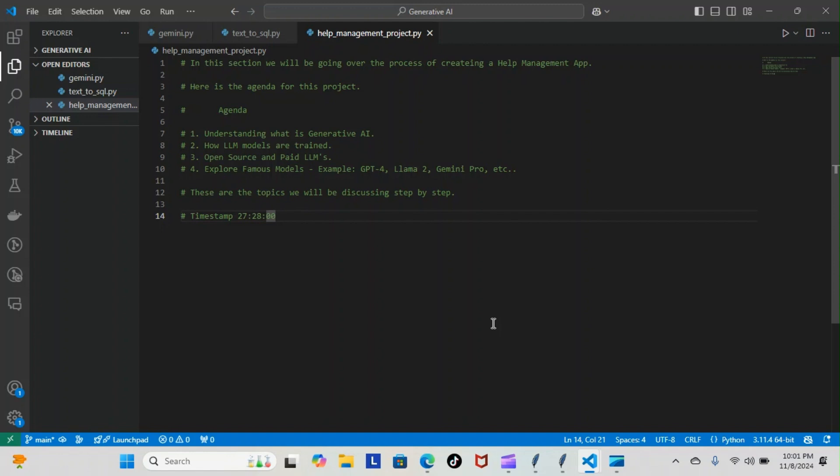This is the agenda and what we're going to be doing as we start to build our help management project. I'm not sure exactly what that entails, but we'll find out soon and of course I will keep you posted every step of the way.